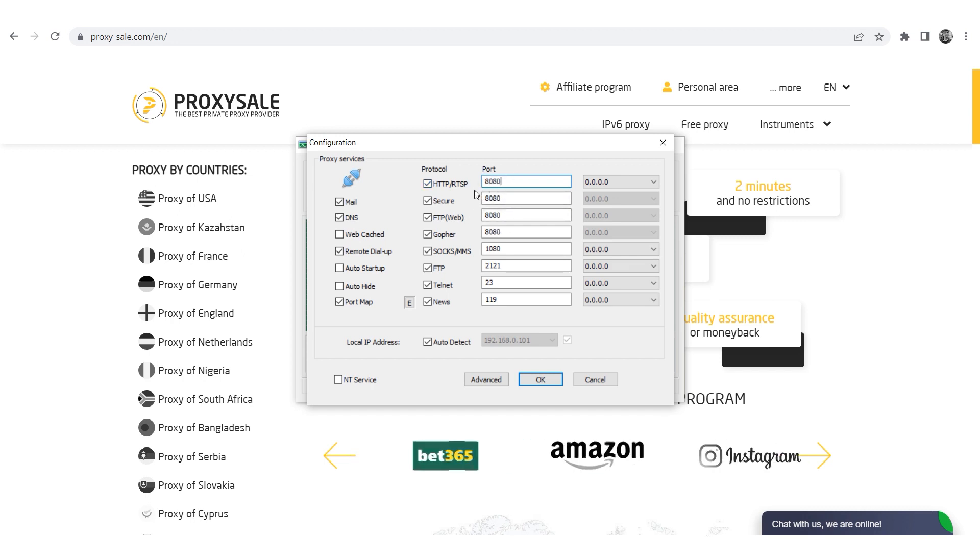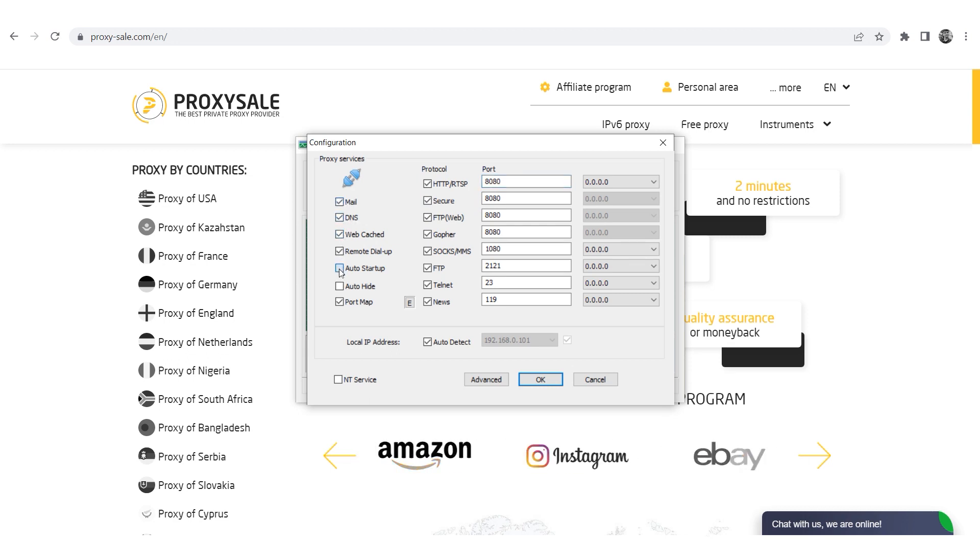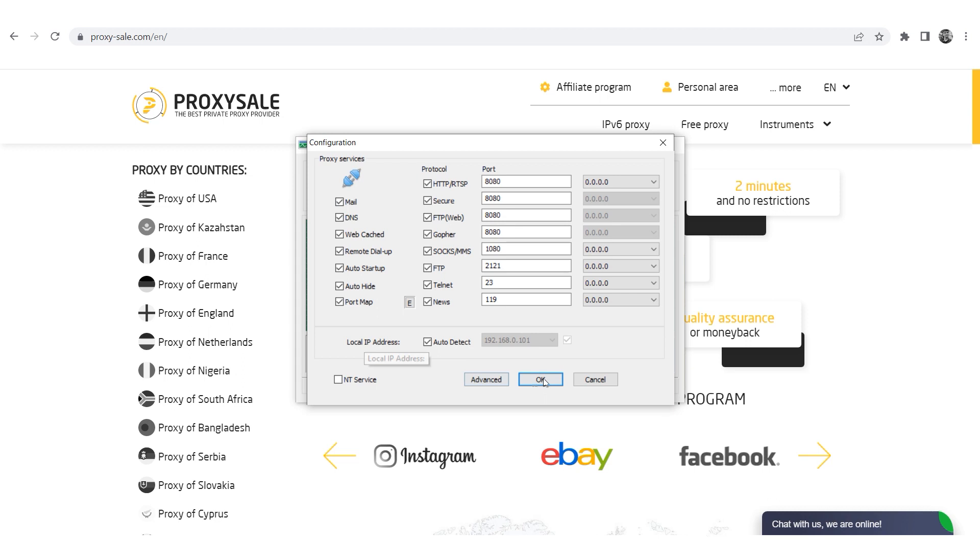On the left side select any additional options you need for your work, such as DNS, Remote Dial-up, and others as per your discretion. Once everything is selected, click OK.